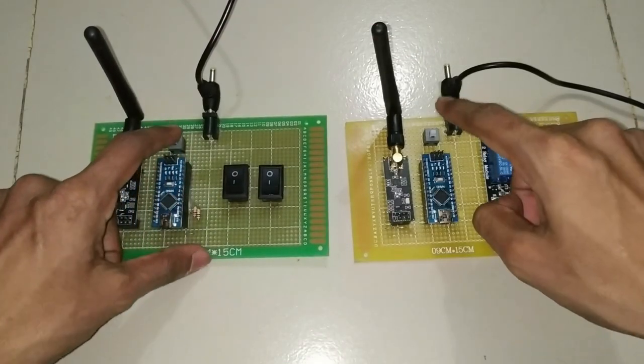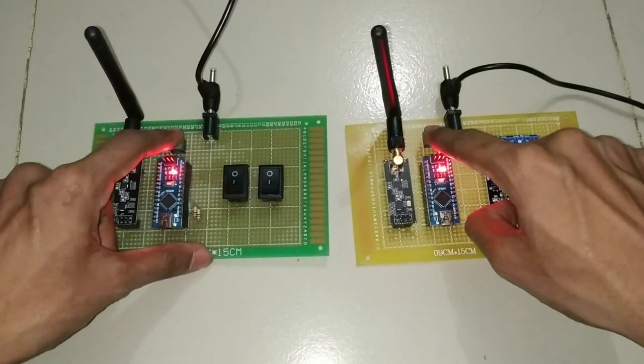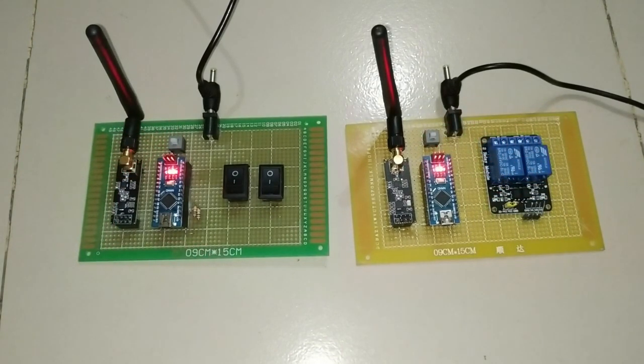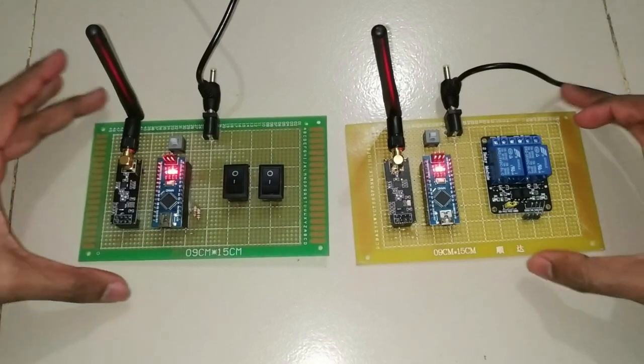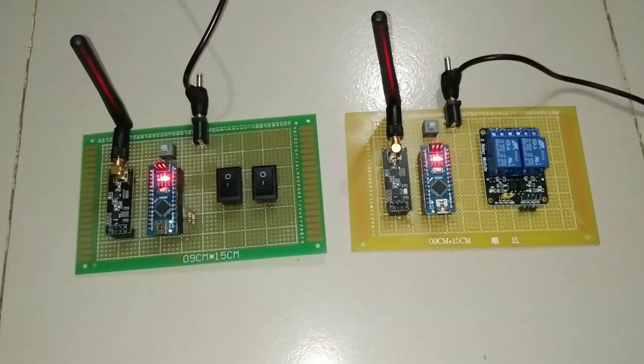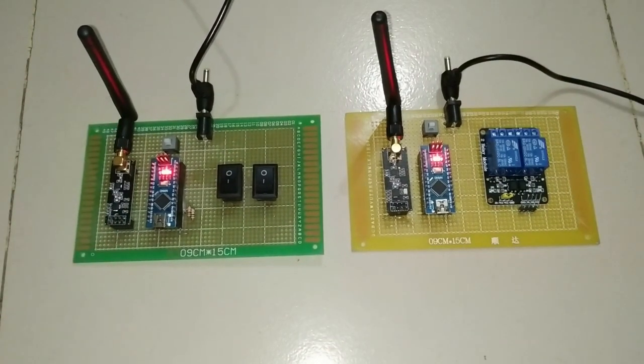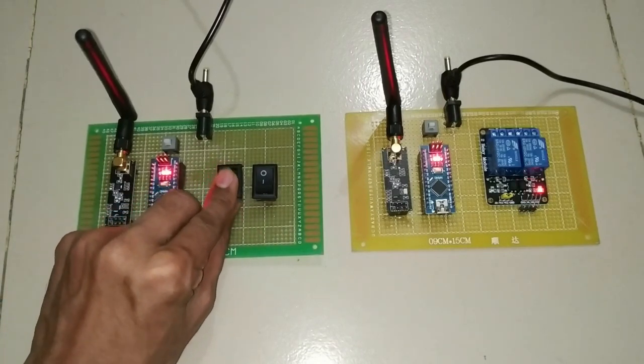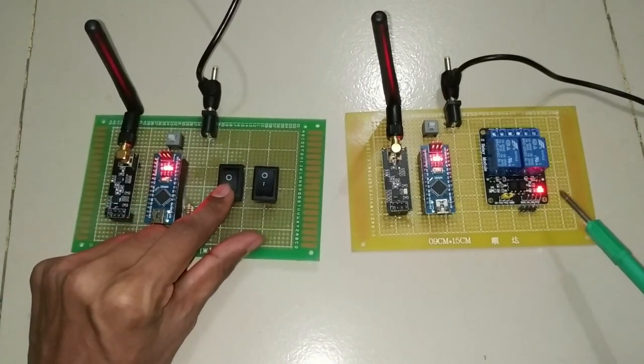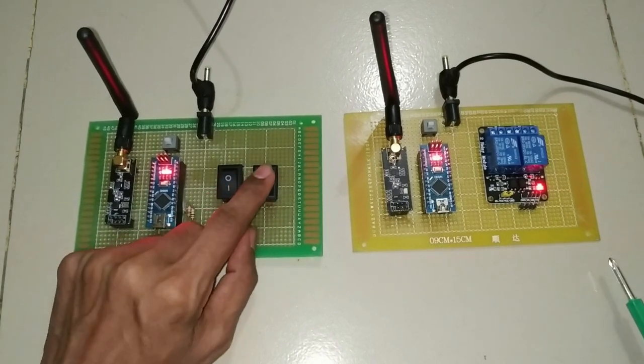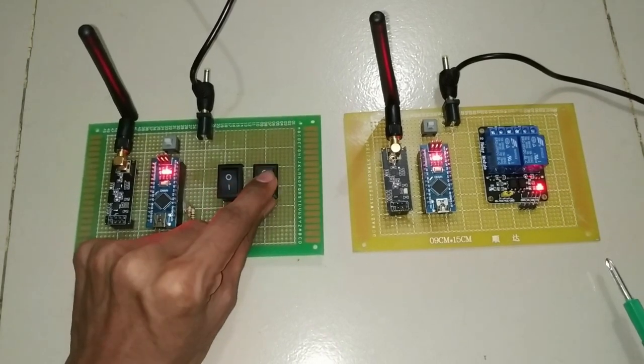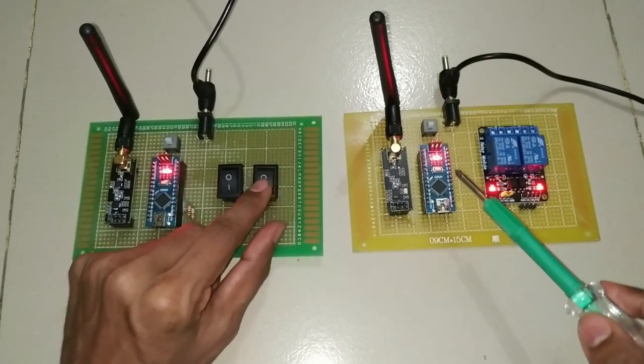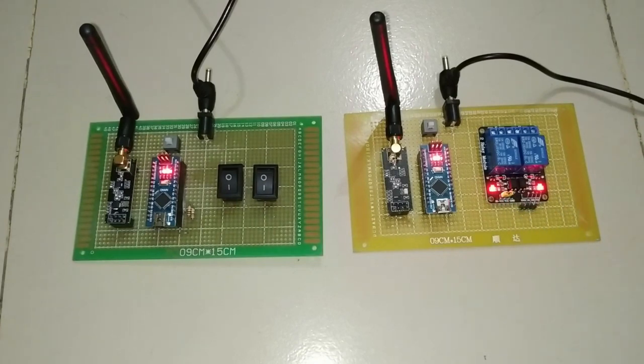Now we are going to power up both circuit boards using power switch. Now let's see how they are working between them. First, we turn on switch one at transmitter part. We can see that relay one turns on at receiver unit. Similarly, when switch two is on at the transmitter part, we can see that relay two turns on at the receiver part.